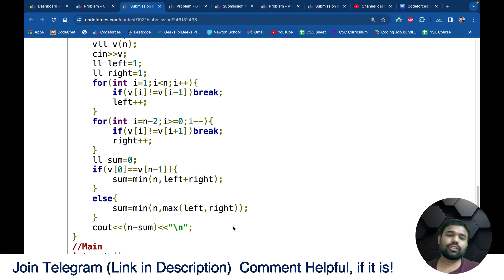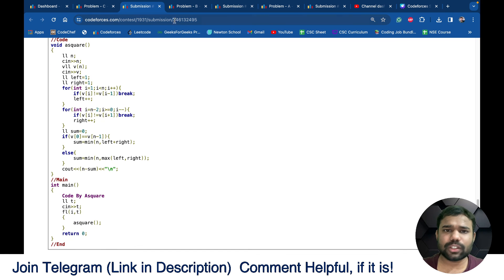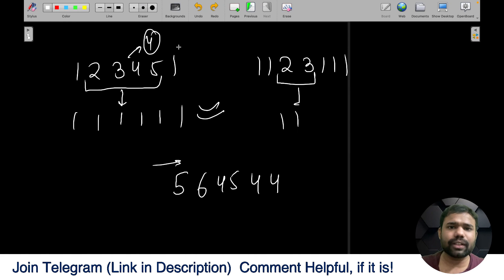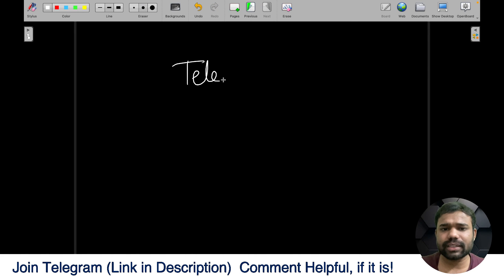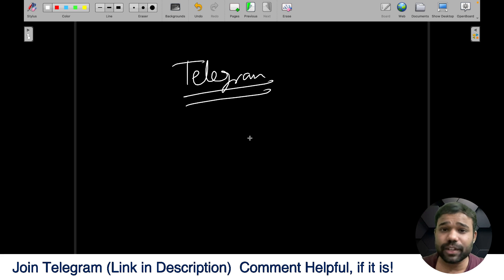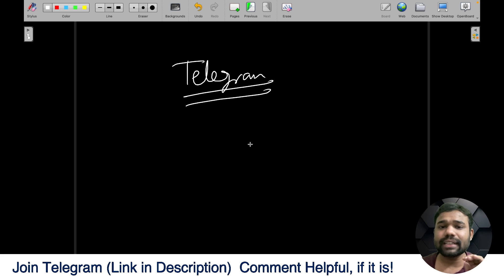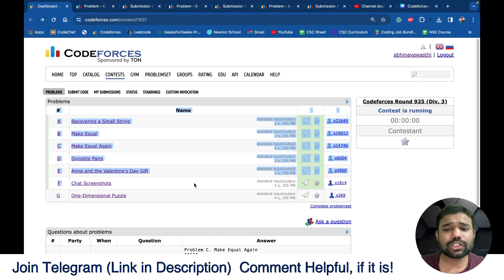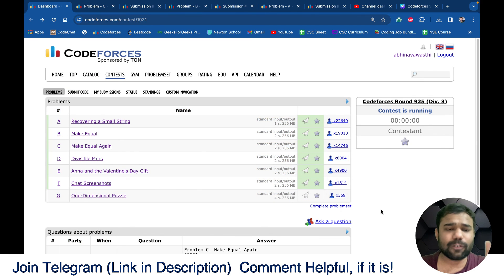These are the three solutions. I will share the links to all the code in the comment section. If you have any doubt, join the Telegram channel where we do post-contest discussions. You can also comment, like the video, and subscribe. I have already uploaded solutions for D, E, and F — check those out too. Thank you for watching, see you in the next video!